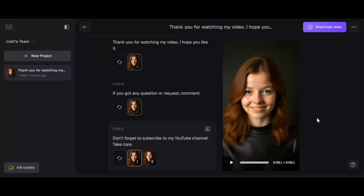If you are new to my YouTube channel, subscribe and press the bell icon to stay updated. Well, let's see how you can use this tool and everything.